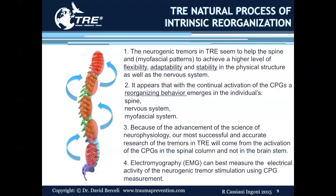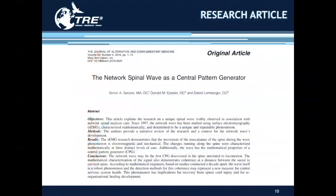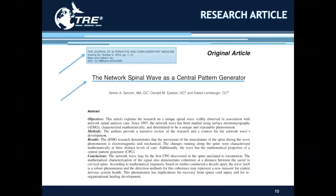Electromyography, or EMGs, can best measure the electrical activity of the neurogenic tremor stimulation using central pattern generator measurements. The most recent article I could find regarding central pattern generators comes from the Journal of Alternative and Complementary Medicine. The title is 'The Network Spinal Wave as a Central Pattern Generator.' You can find this article on the internet as a free download — just type in the title of the article. Those interested in central pattern generators will find it very helpful.